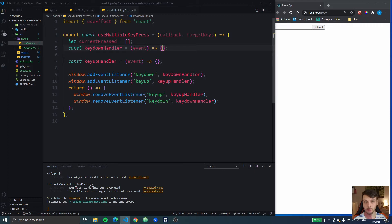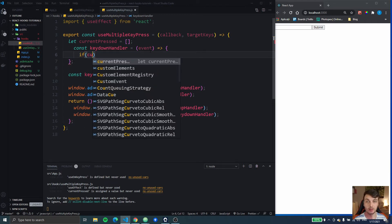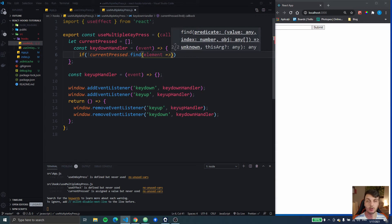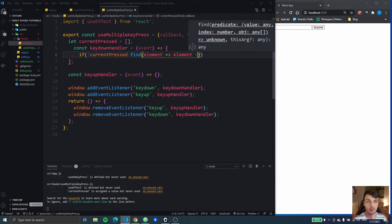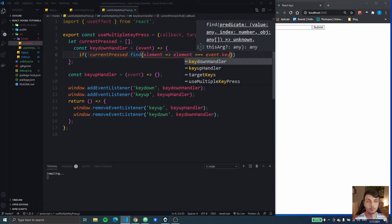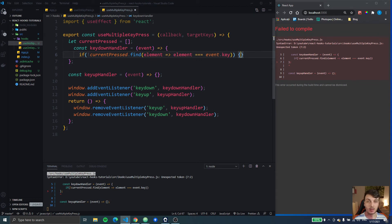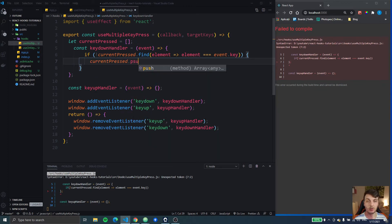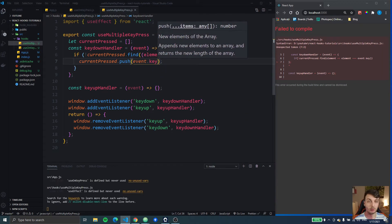If not, we are going to add that key to the array, because if we have a key and keep it pressed for multiple seconds then the keydown event will fire multiple times. So we check: if not currentPressed.find where we get the element from the array and check if the element is equal to event.key — this find will return undefined if not found, which is falsy, so we go into the if. Then we do currentPressed.push(event.key) to add it to the array.